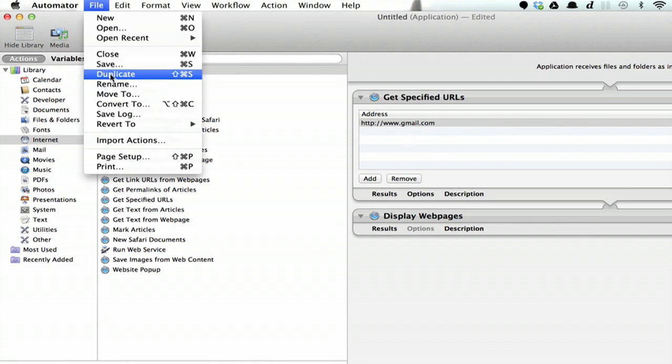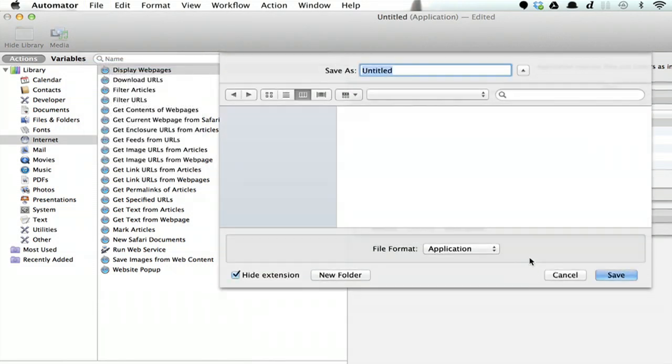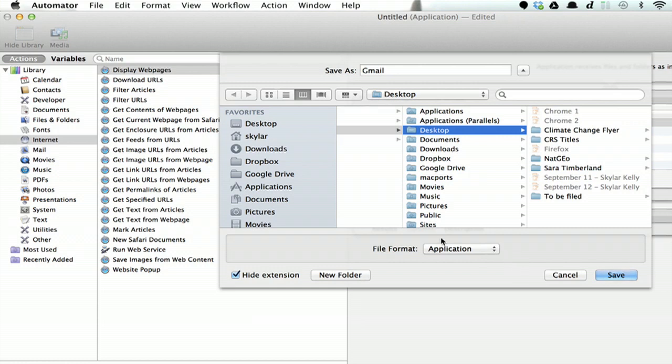Click File and Save. Call it Gmail and save it to your desktop for now. Make sure it's in the file format application.